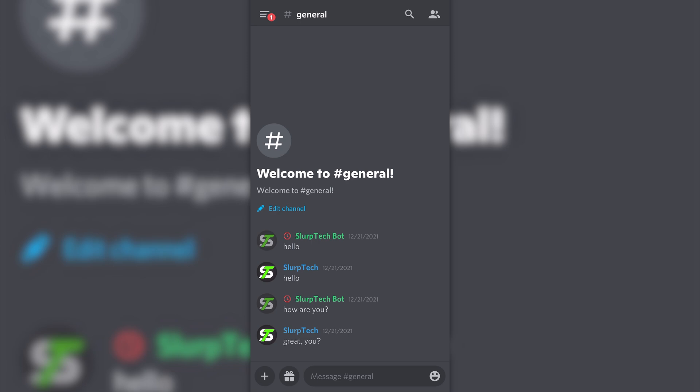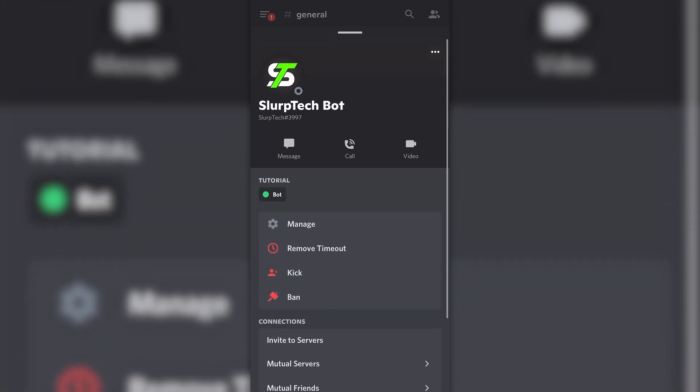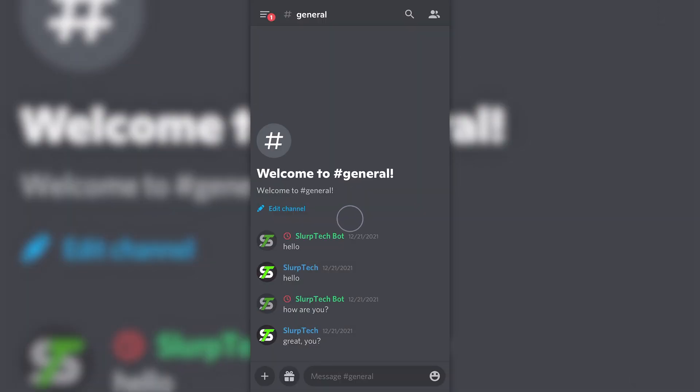If you timeout a moderator, they will also temporarily lose their moderator permissions. You can remove a timeout the same way you timeout a member. Tap on the username, select the remove timeout option, confirm, and the timeout will be removed.